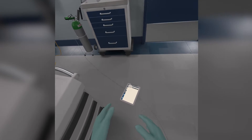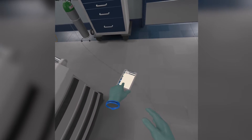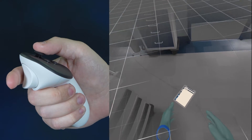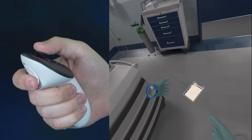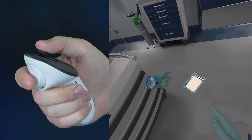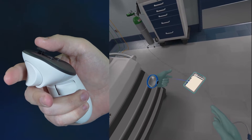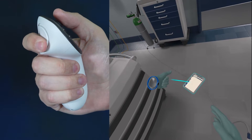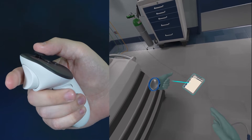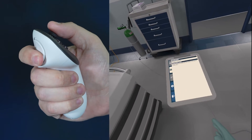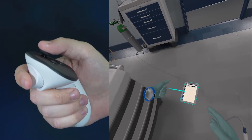If you accidentally drop an object and want to pick it up, you can either bend down and grip the object, or use the flick functionality. To flick an object back to your hand, point your hand at the object and hold down the grip button. A blue laser should appear. When the laser is pointing at the object you want, squeeze and hold down the trigger. With both buttons held down, quickly flick your controller back to bring the object close to you. From here you can reach out and grab the object like normal.